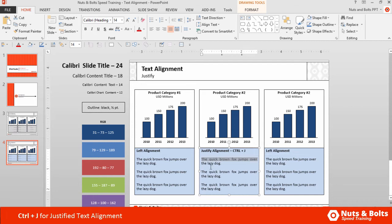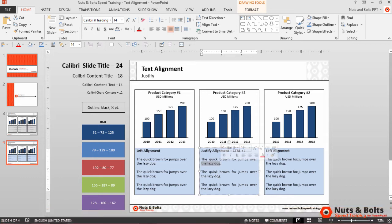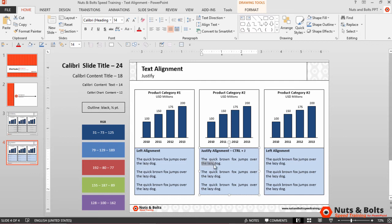But PowerPoint's smart enough to know not to stretch out the last three words of my sentence, the lazy dog, between the margins. So if you do go with Justify Alignment, you will always have different spacing. Notice how the spacing is different between the first two words, the quick, and the first two words in the last part of the sentence, the lazy. So that's something you're always going to have to deal with.